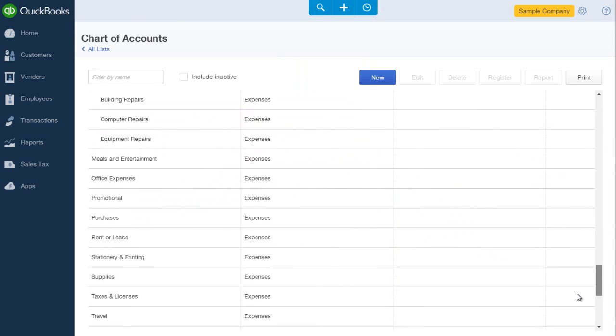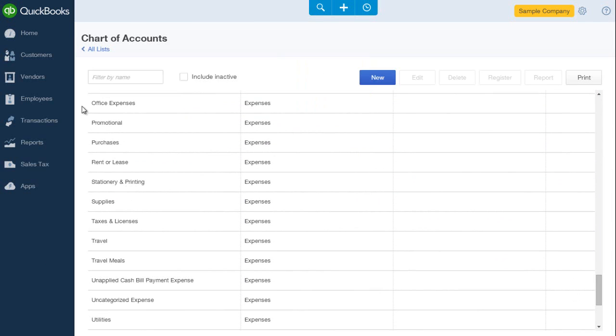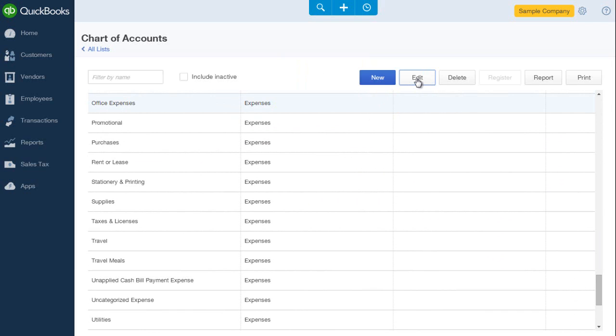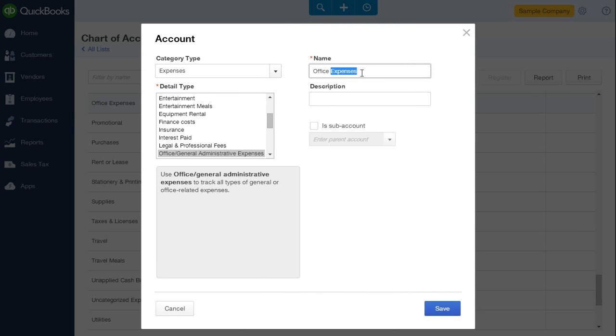I scroll down to the office expenses account and I'd like to change the name to office supplies. I'll click on the account and then select edit. And here I'll change the name to office supplies. And I'll select save.